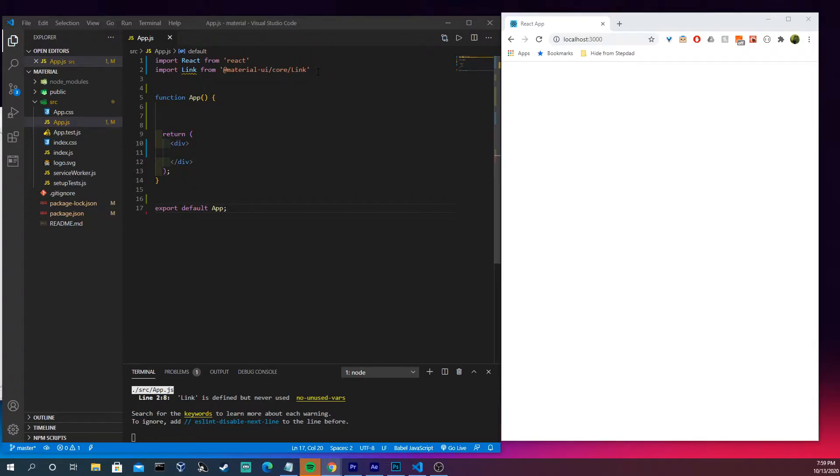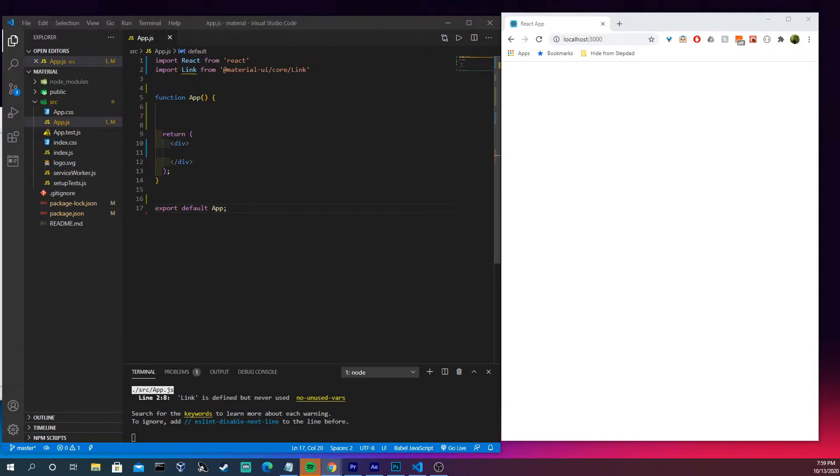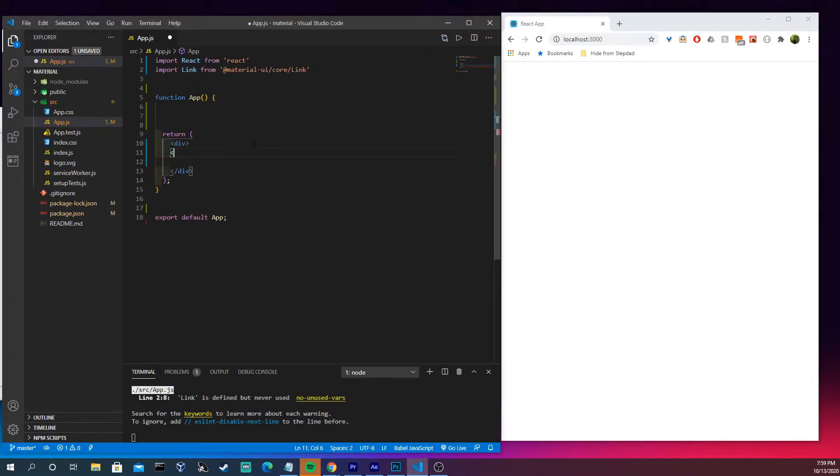So at the top I have link already up here. Feel free to pause and rip that out or just go to the documentation material-ui.com and let's make a link and this is really easy and it's going to be really short.